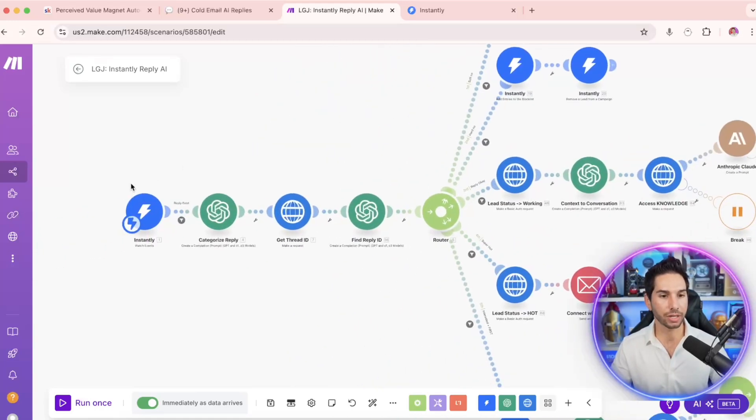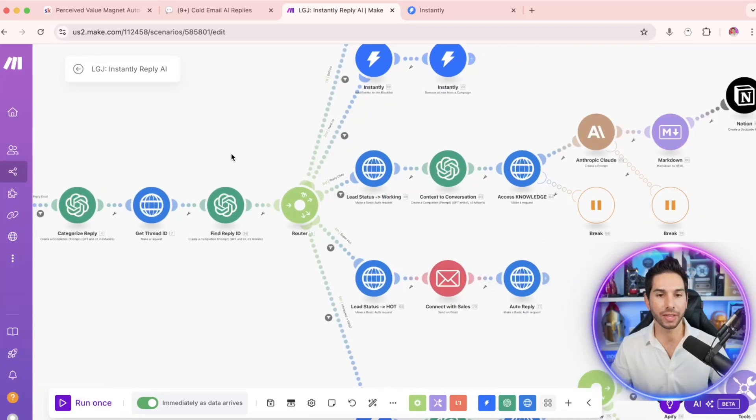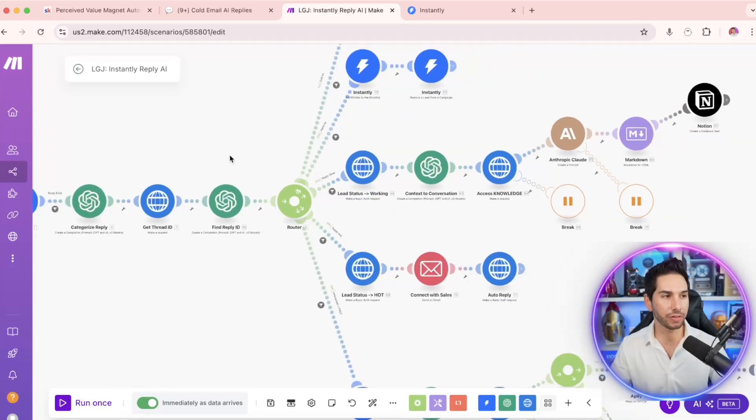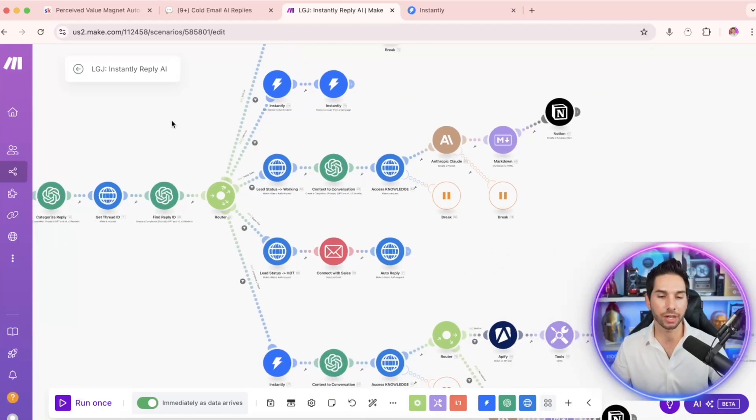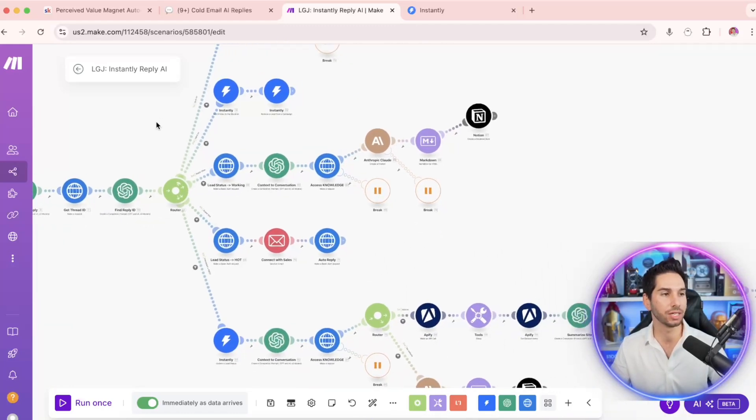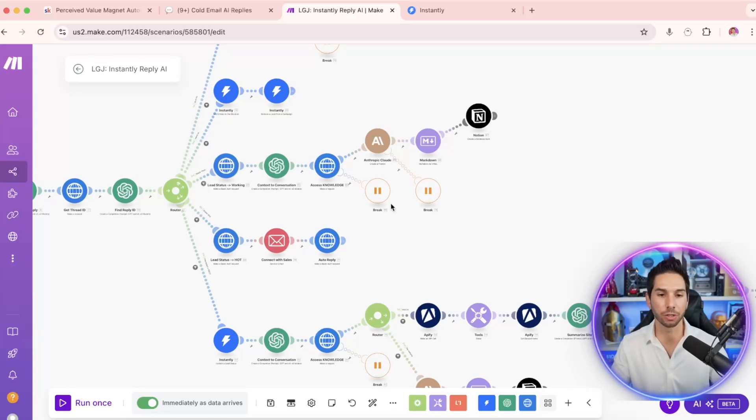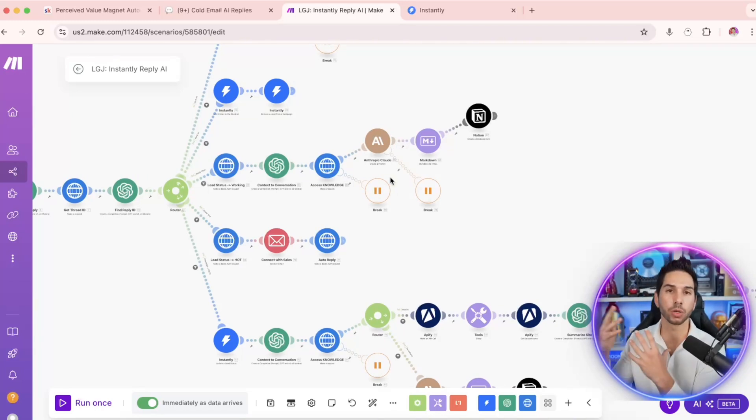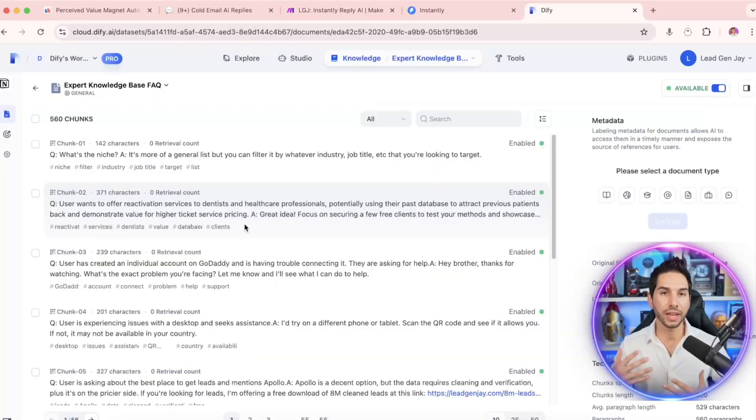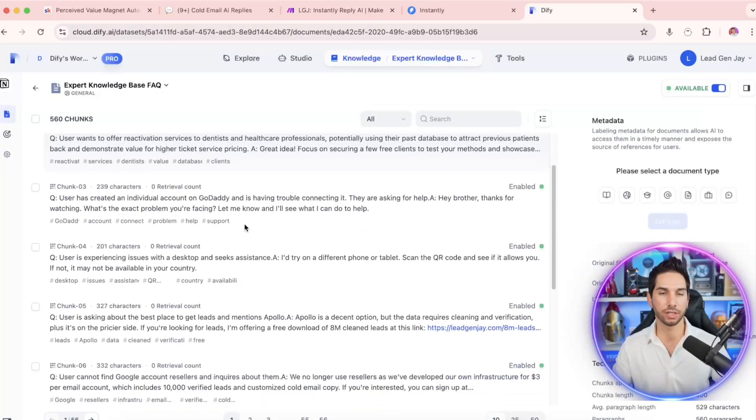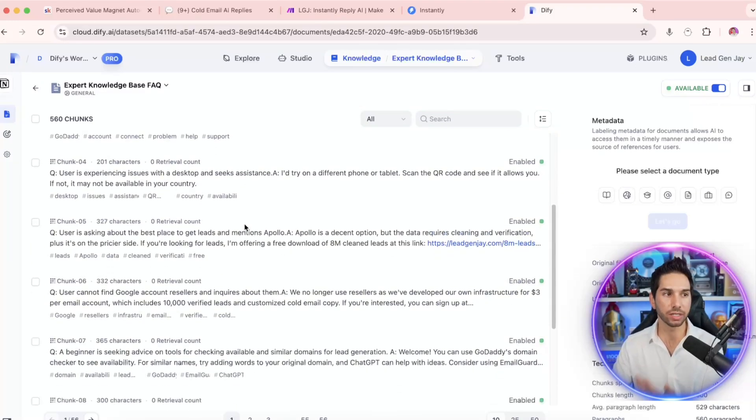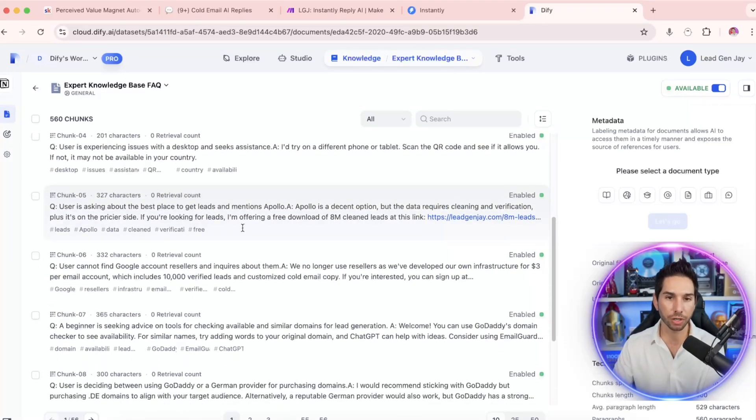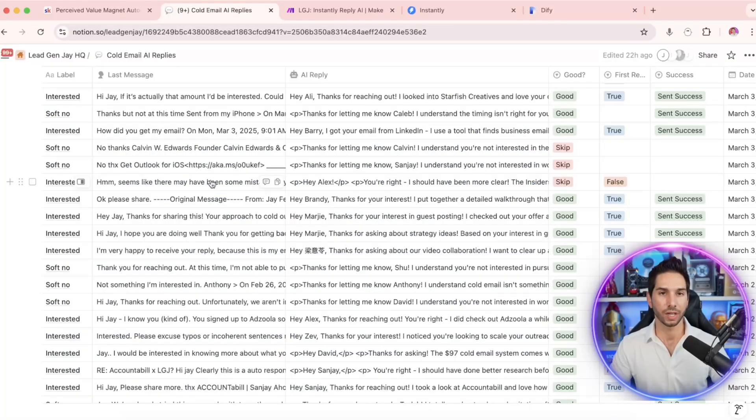Here's a little bit about how it works. Replies are captured from the Instantly API. They're categorized. And then based on if it's an interested reply, an ongoing conversation, a soft no or a hard no, it goes down these different paths to give perfect researched replies for every single person, including scraping their website or doing research into their business. Then it accesses this knowledge base that we train along the way. So it continues to get smarter and give even better answers.